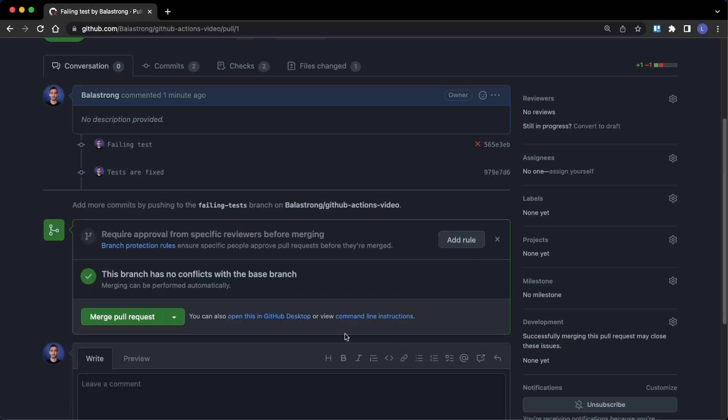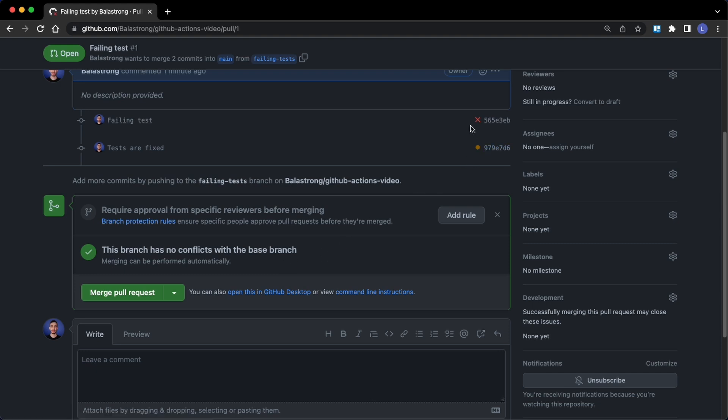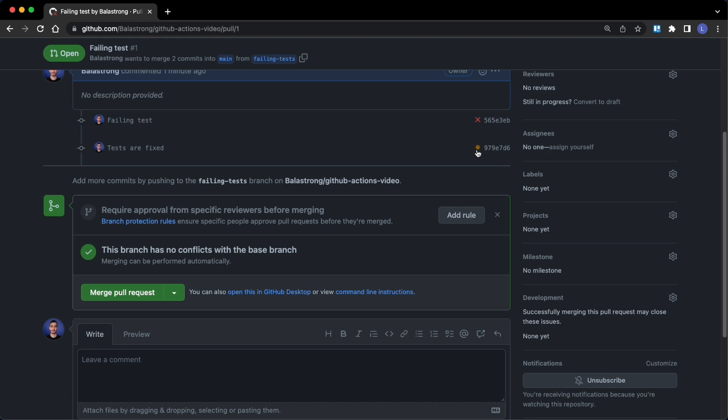In a few seconds, the action will be triggered again and the test will run again, as you can see here, because this commit had failing tests but this new commit will have again the actions run. Hello world is queued, run test is in progress, and let's see in a few seconds what is going to happen.